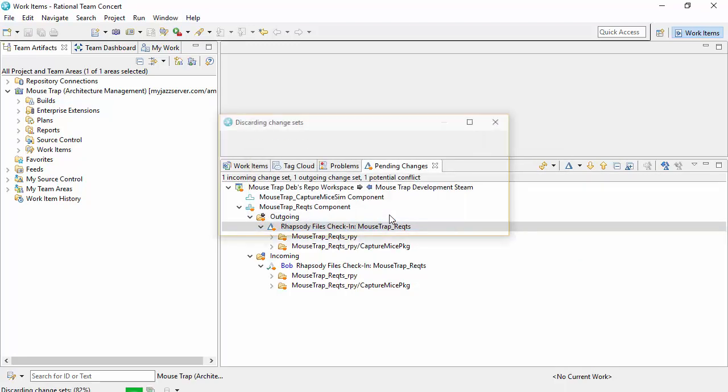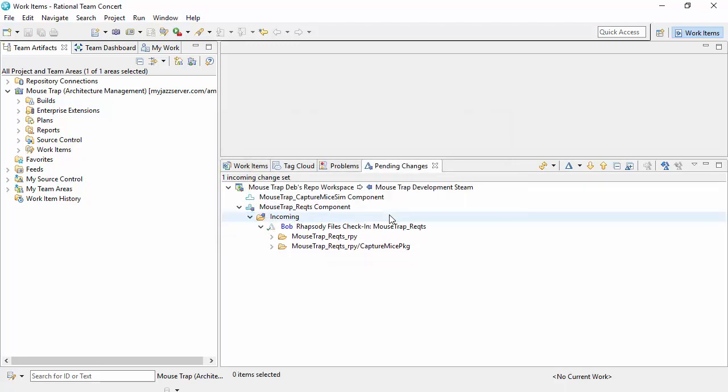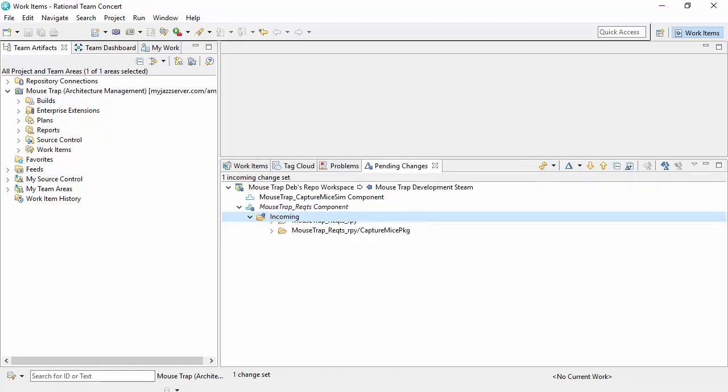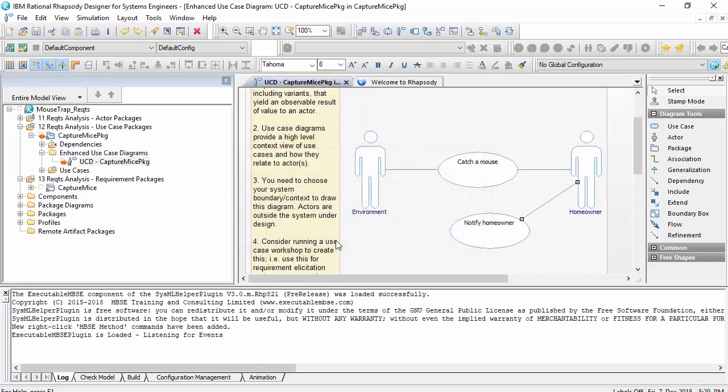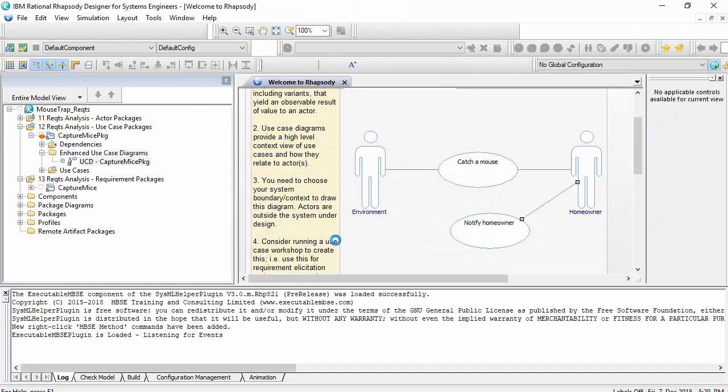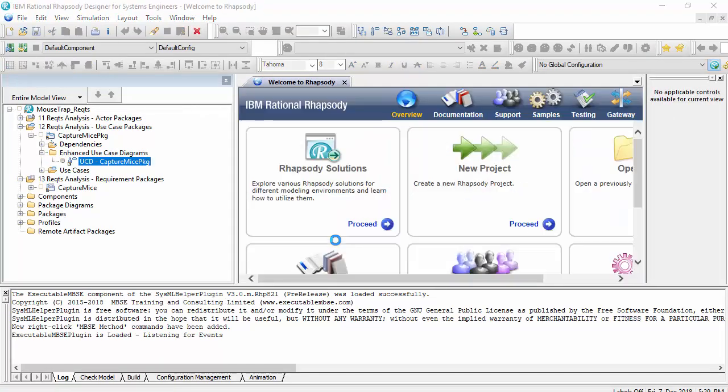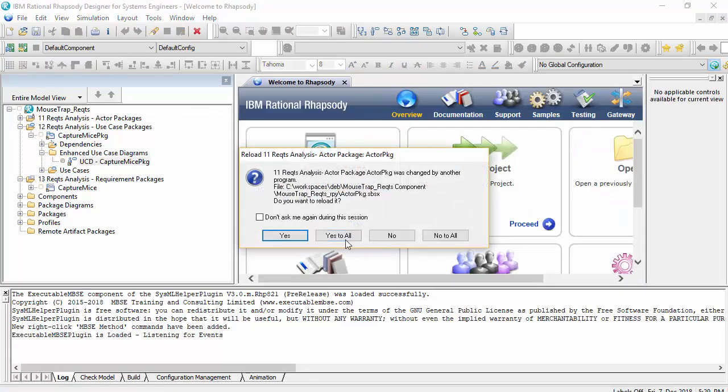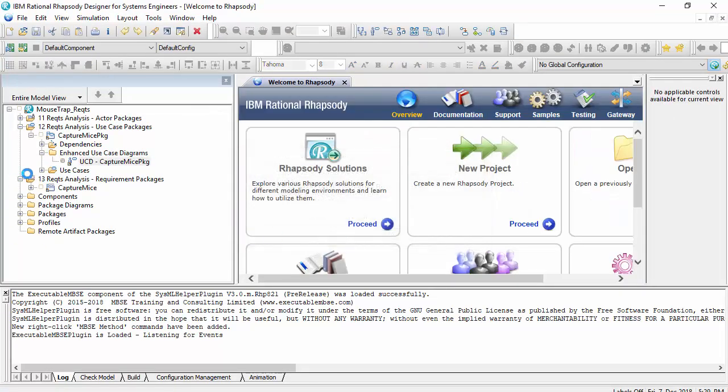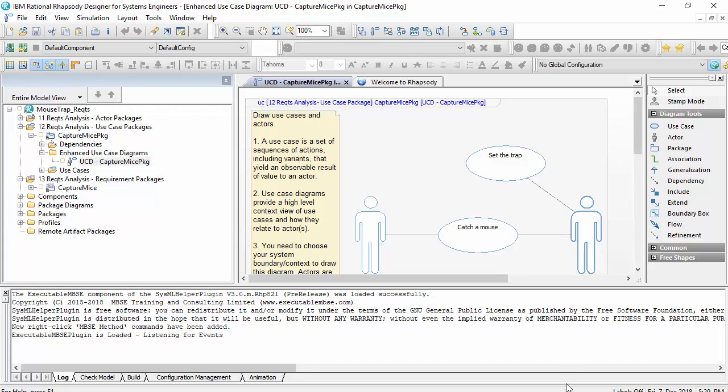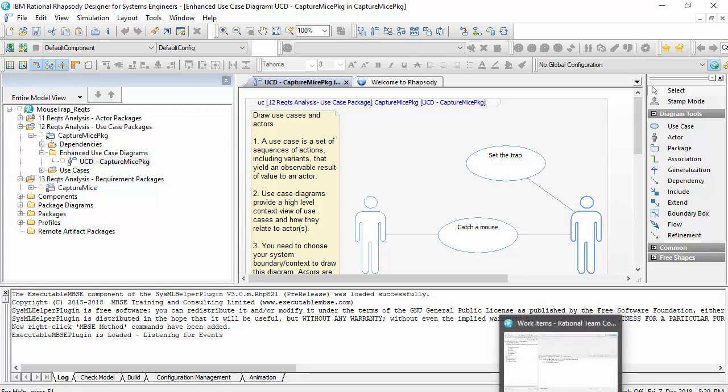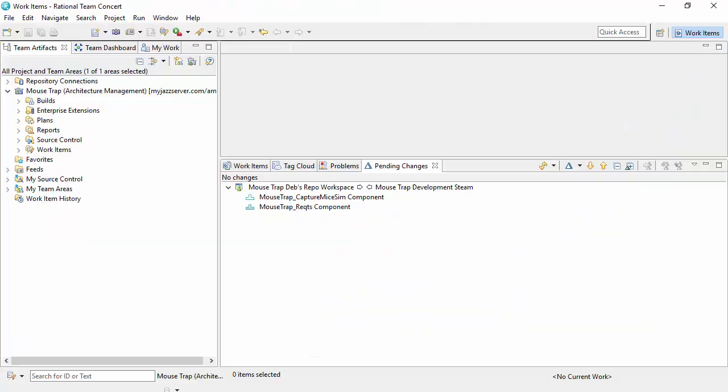Discard that change set and then I'll just accept the changes that were made by Bob. So I'll refresh the model and I'm going to configure Team Concert now to be pessimistic. So this is actually a configuration on the stream.